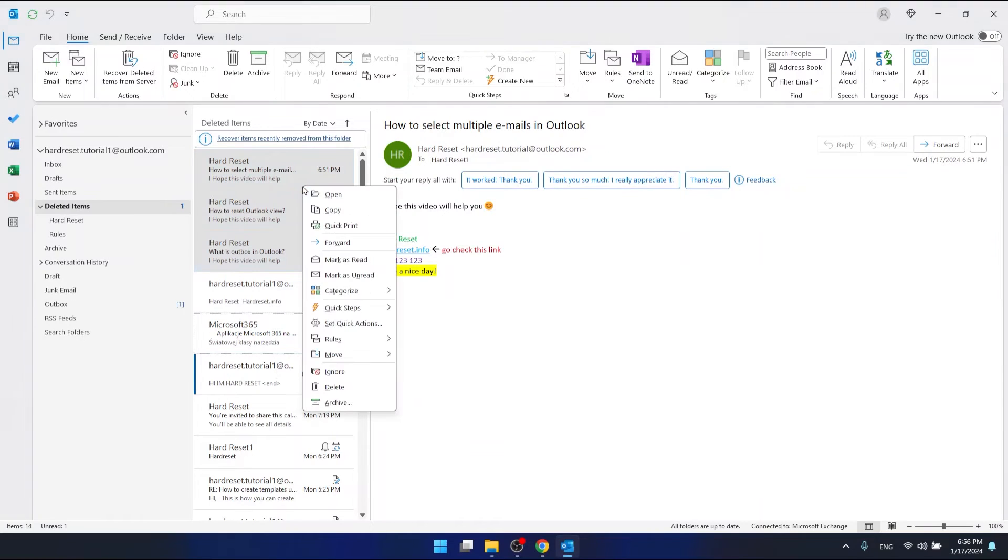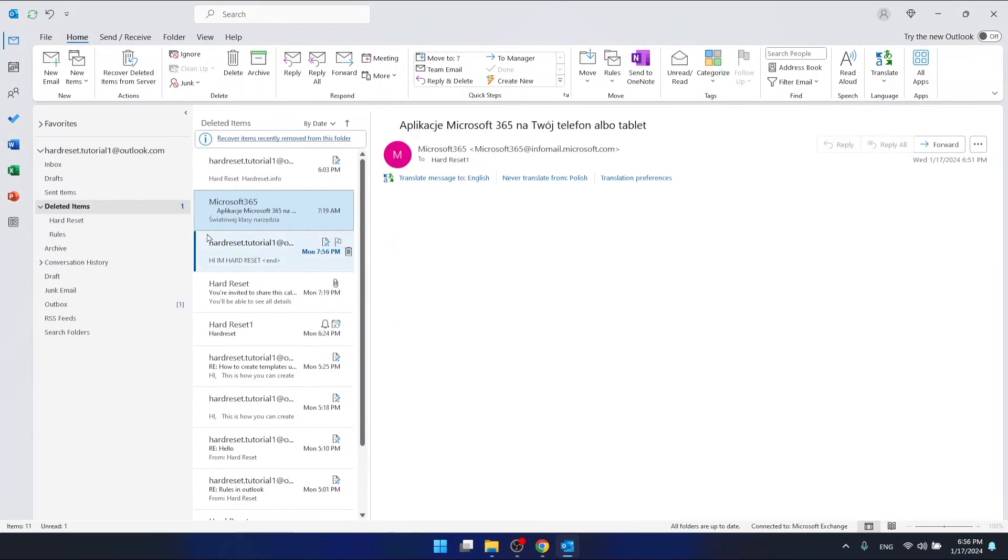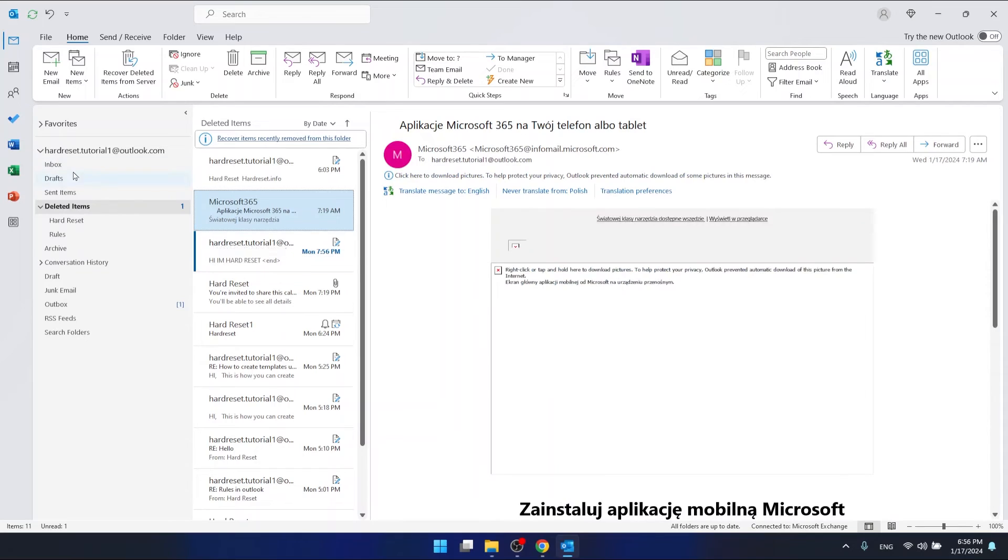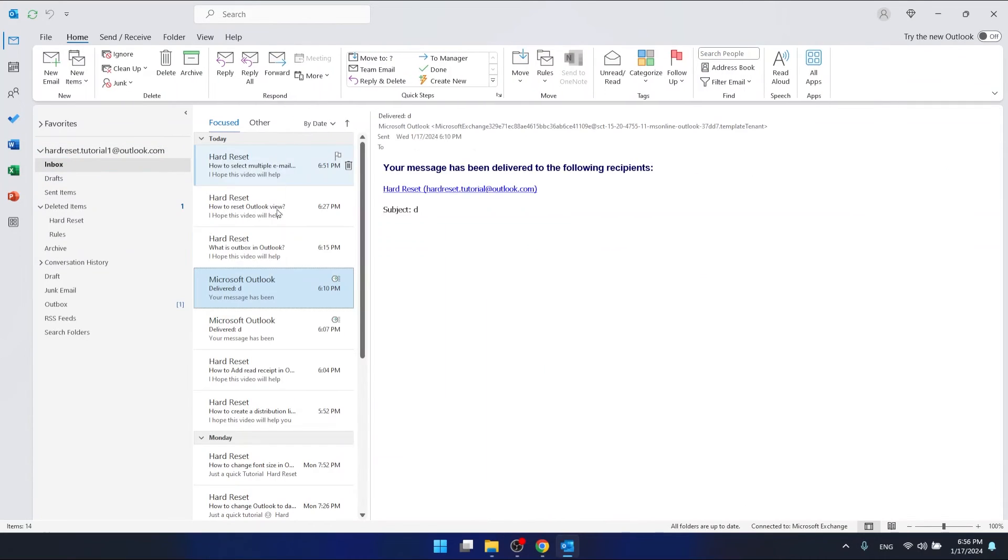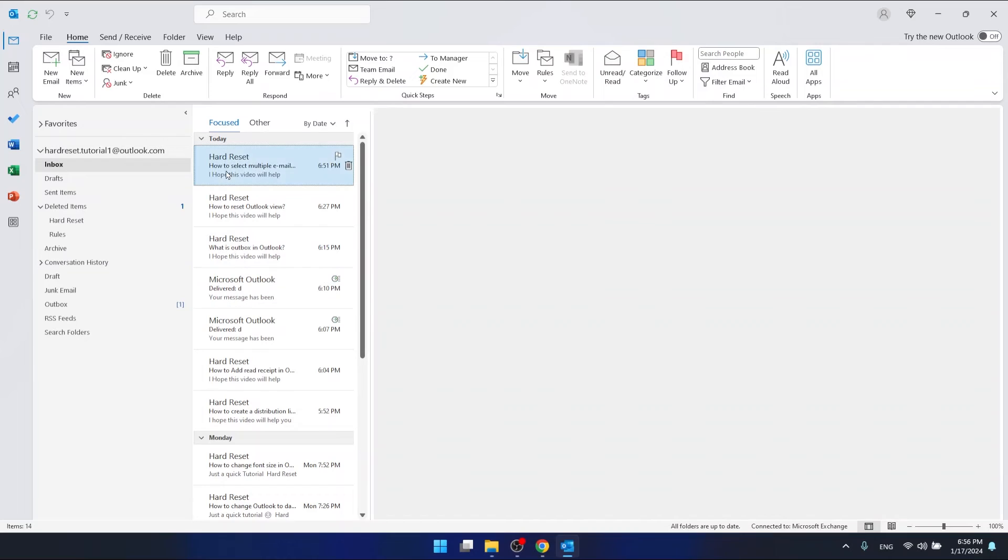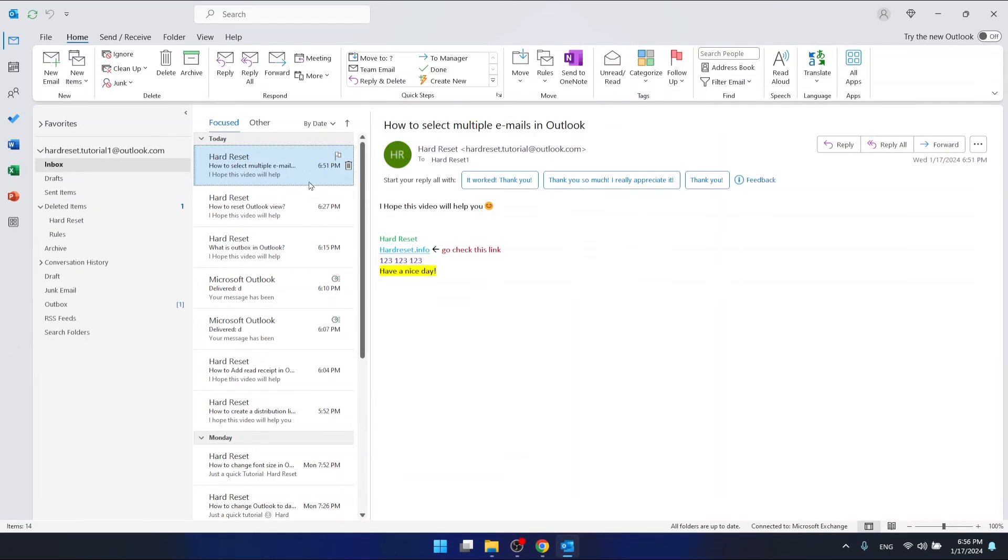Right-click, move to inbox. Voila! This is how you can select multiple emails and work with them.